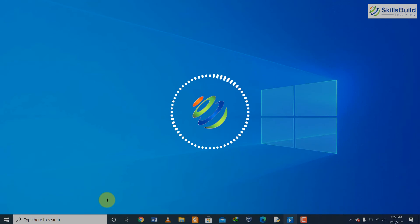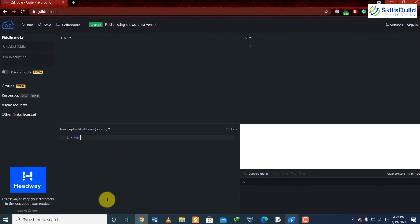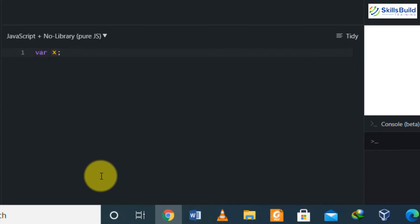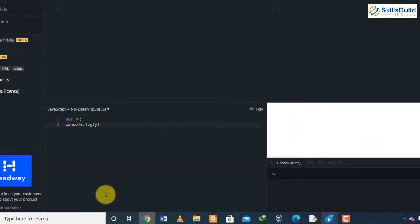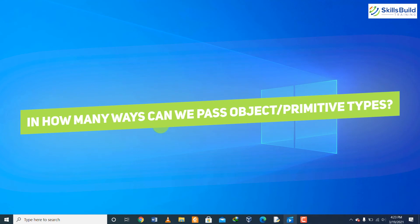Question number twelve: what is the difference between 'not defined' and 'undefined'? Undefined is a situation when we have declared a variable but have not initialized or given any value to it. For example, if we declare a variable x, we will get a message saying x is undefined. In the case of 'not defined', we do not declare the variable at all and try to use it. If we call console.log(y) without declaring y, the compiler will give the message that y is not defined.